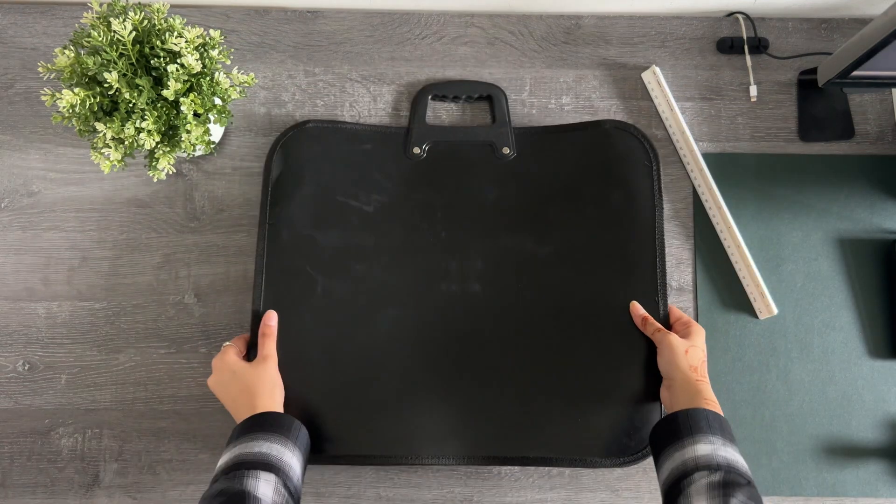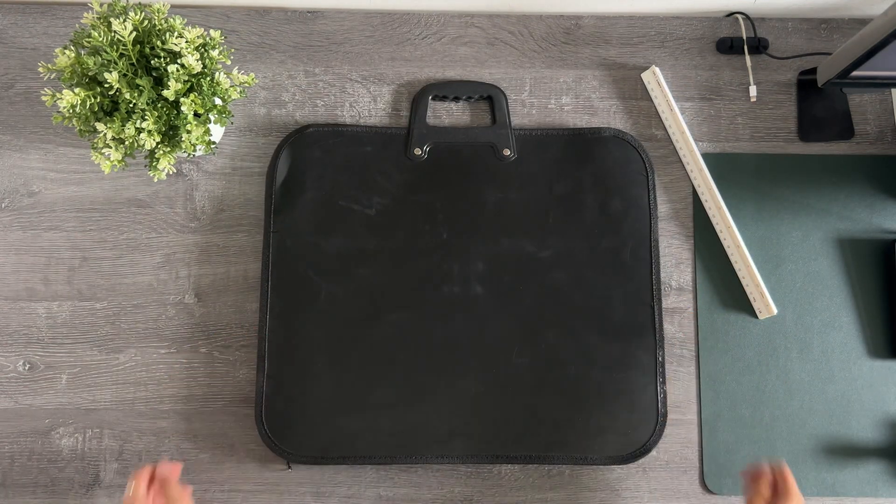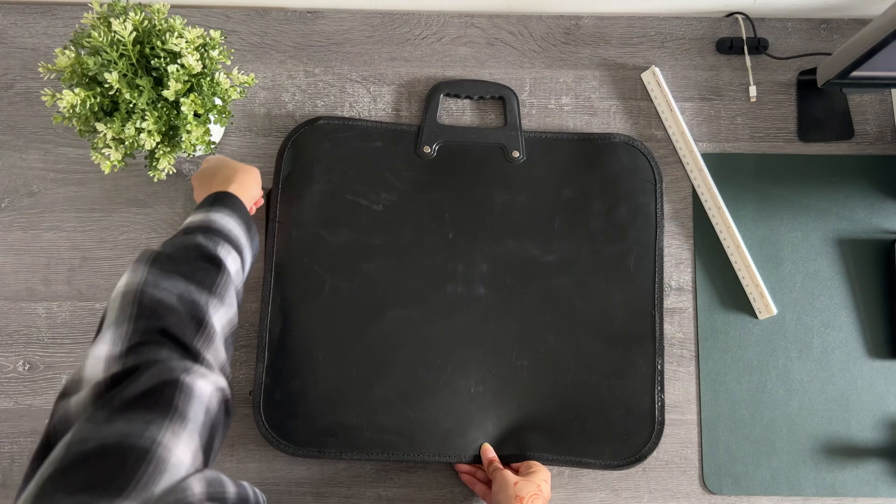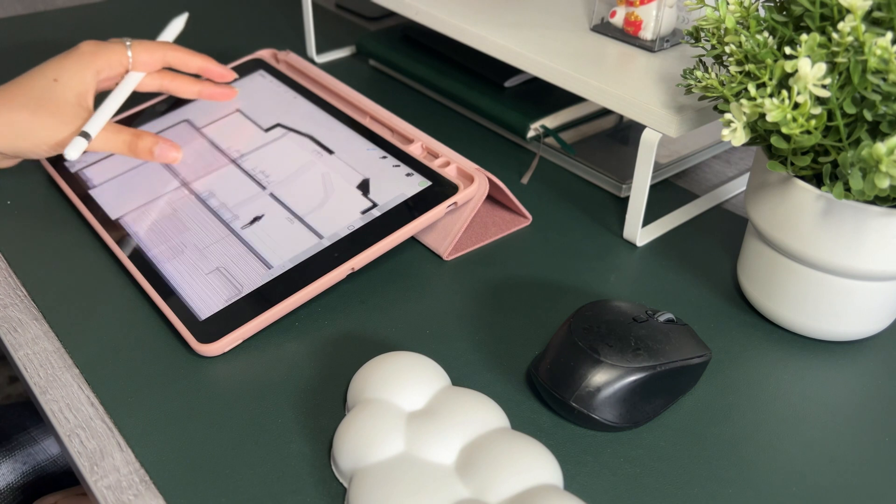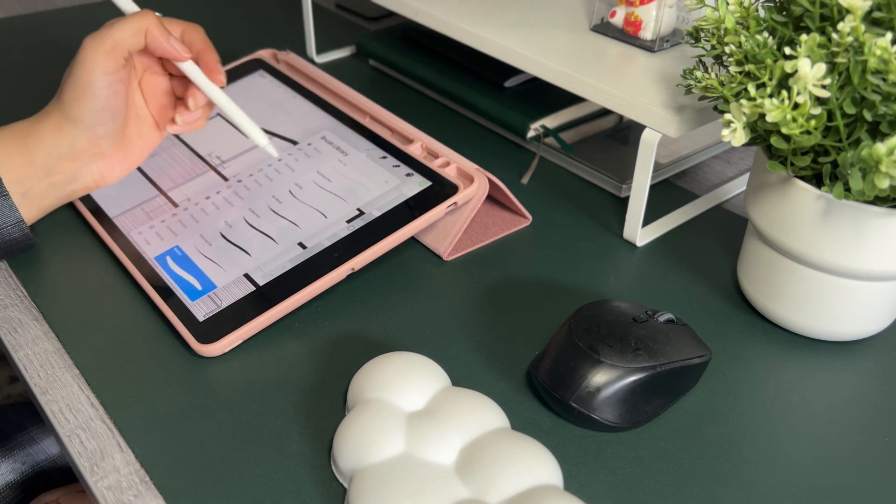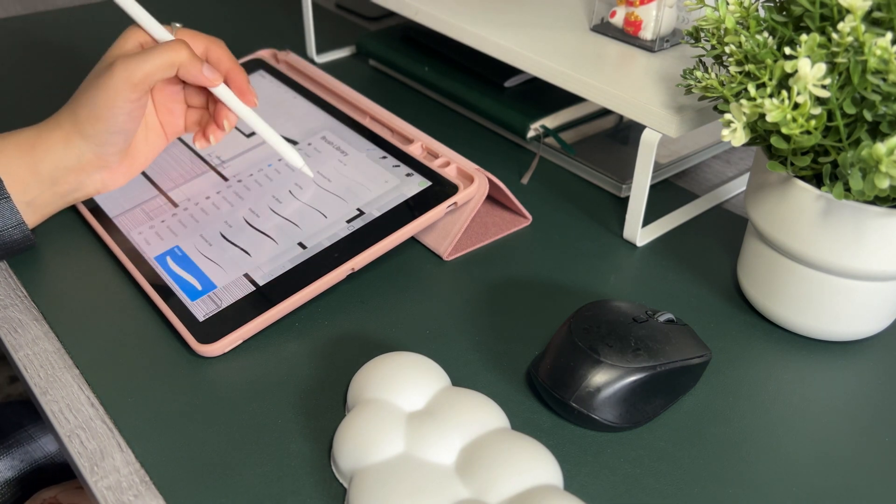It's time for a refresh. We all have that one year in architecture school where the work is downright embarrassing, and for me that's my second year work.